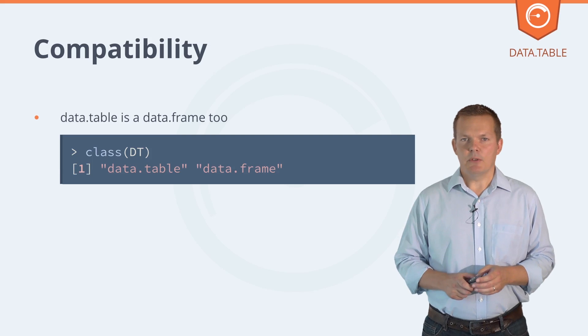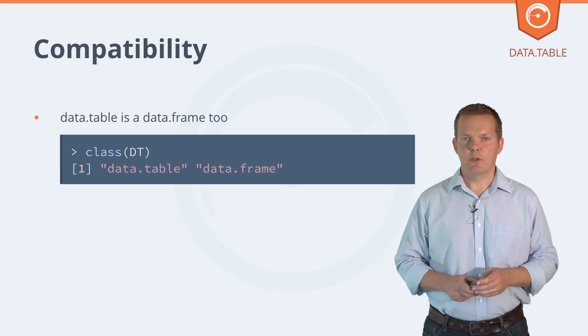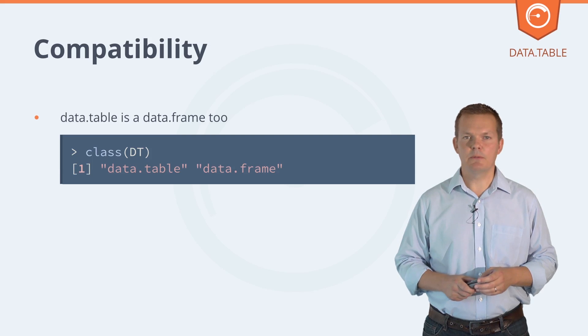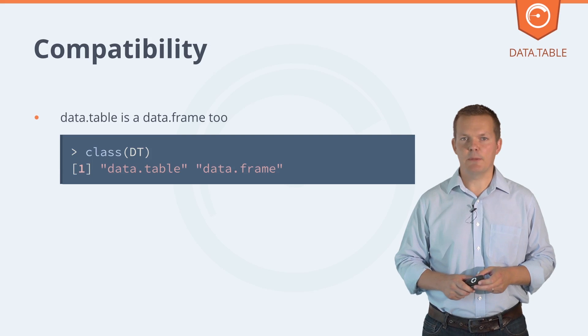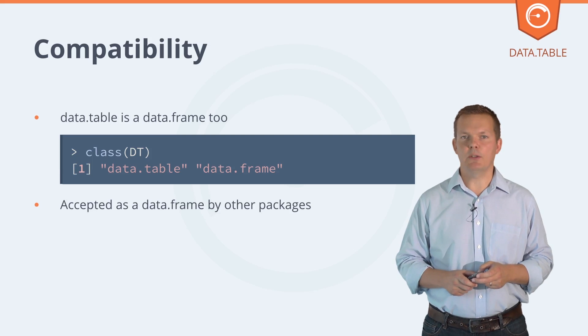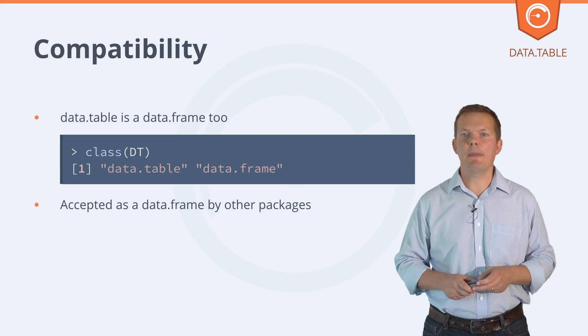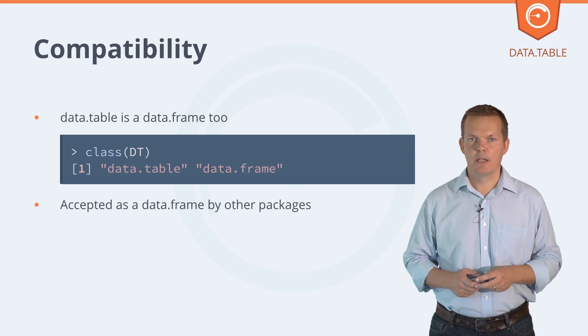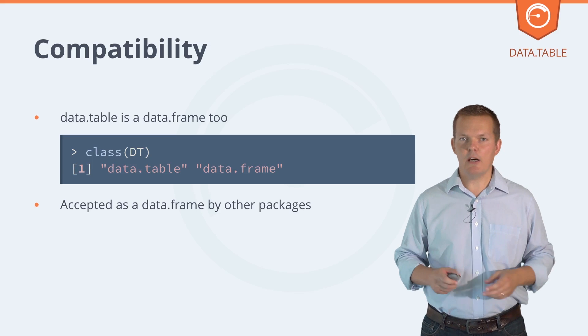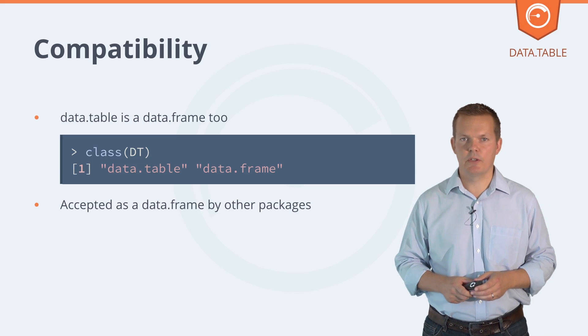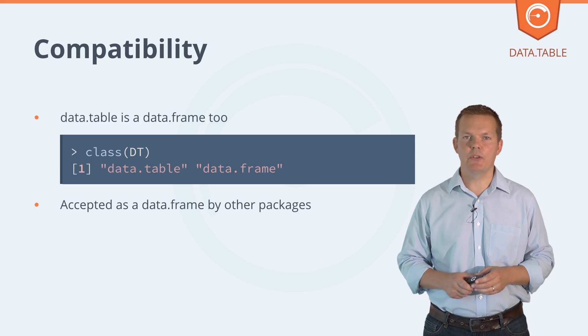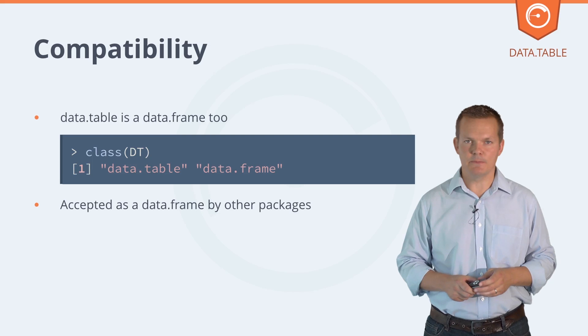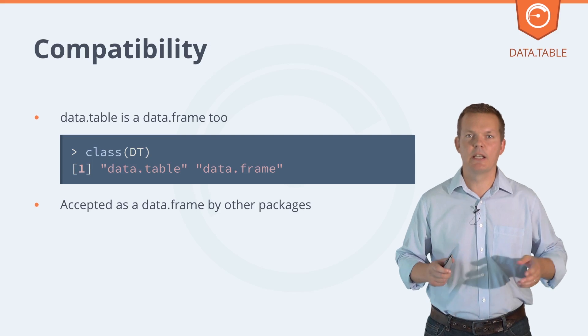Is data table compatible with data frame? Well, data table is a data frame too, so it's accepted by all base R packages. But if a base R package then calls data frame syntax on the data table, how does it work?